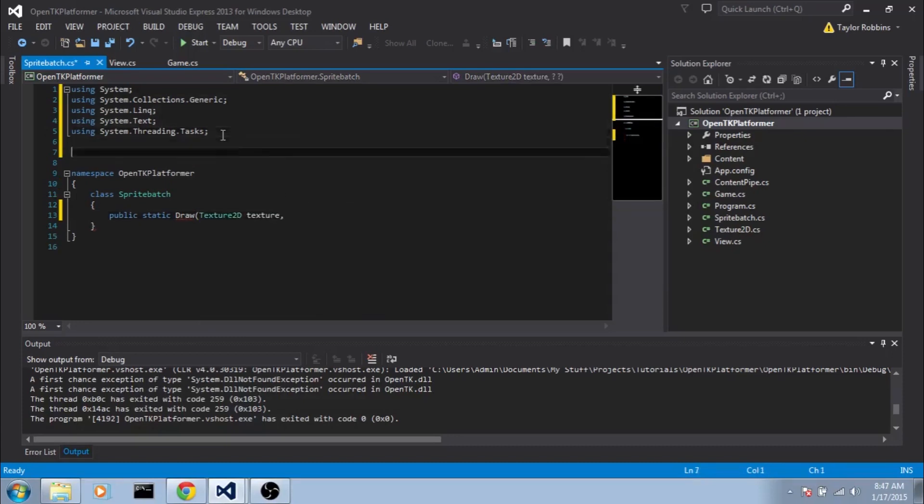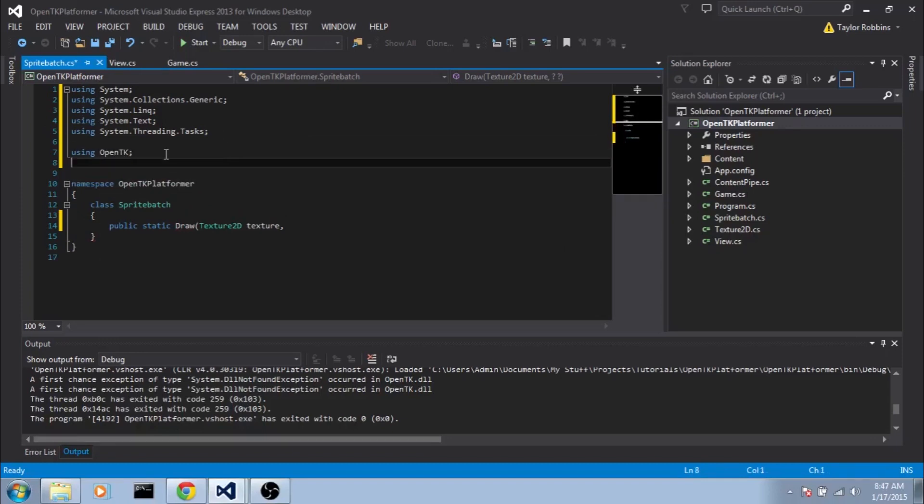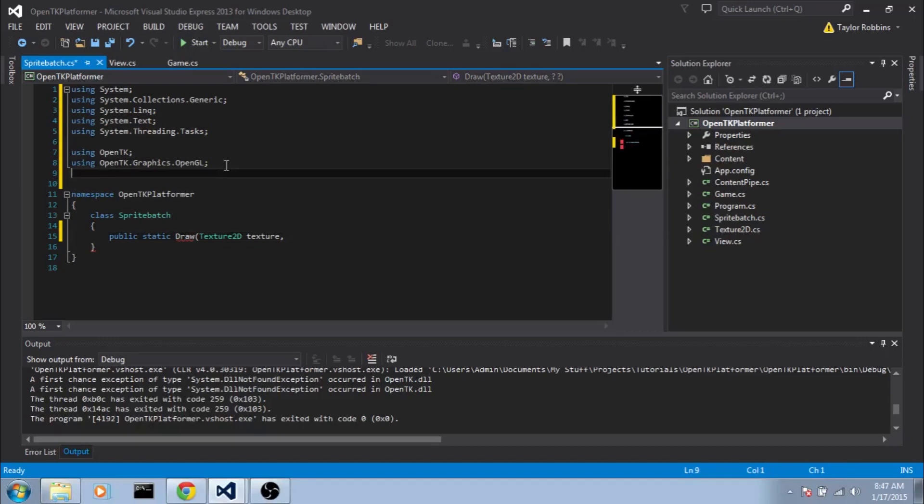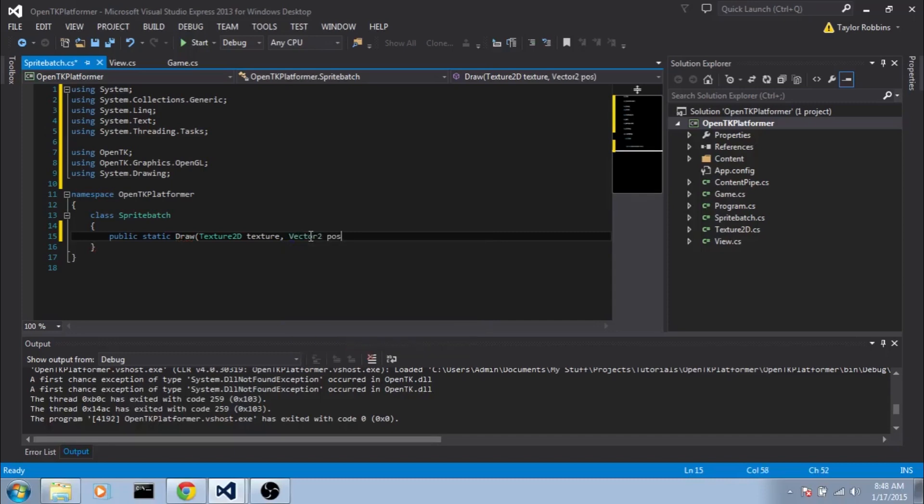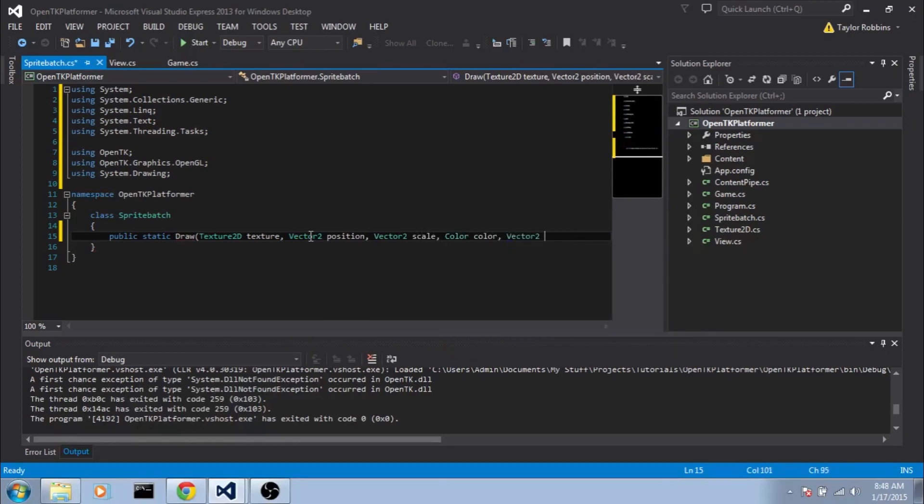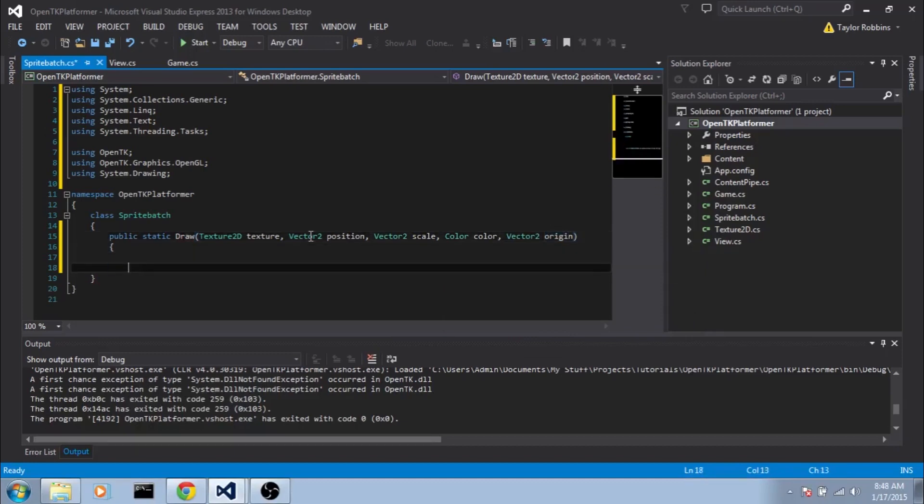So first we're going to want to be passed a Texture2D. And before I forget, we'll be using OpenTK and using OpenTK.Graphics.OpenGL, as well as using System.Drawing. And then back on our inputs, we'll do Vector2 Position, we'll have a Vector2 Scale, we'll have a Color Color, and we'll do a Vector2 Origin. And that should be everything we need.